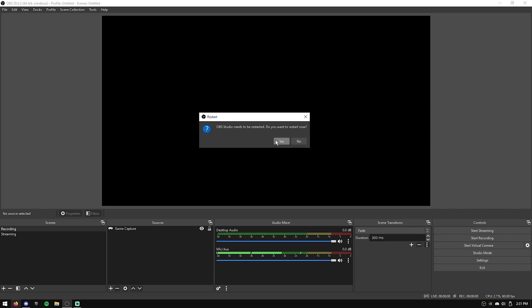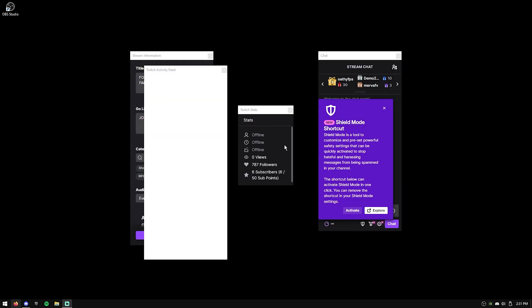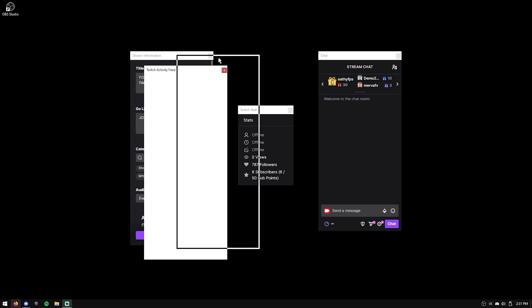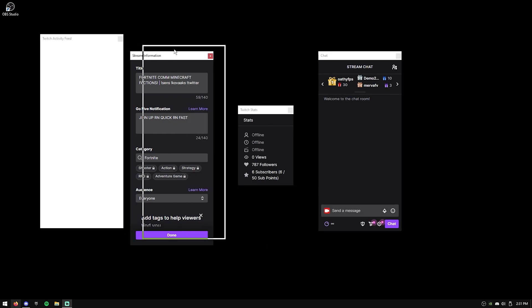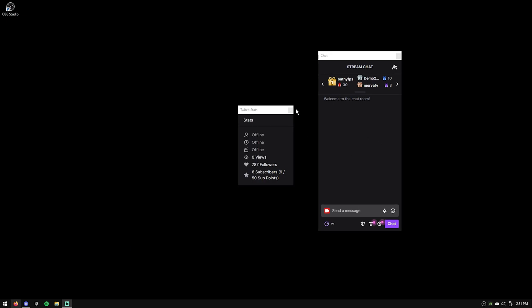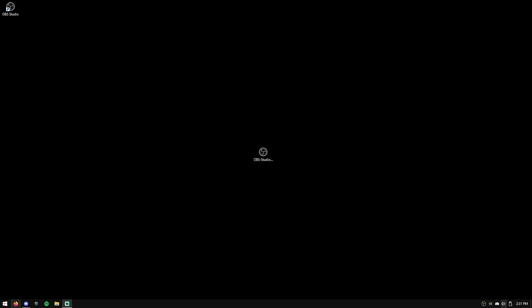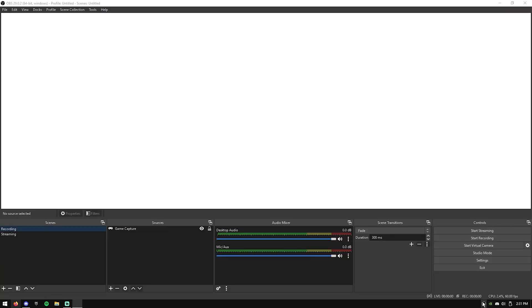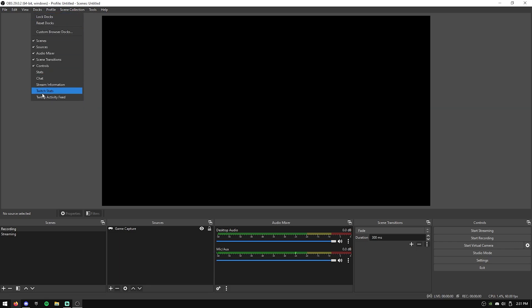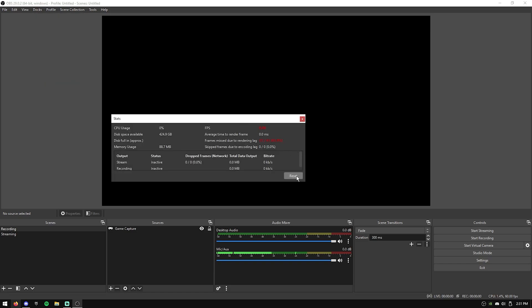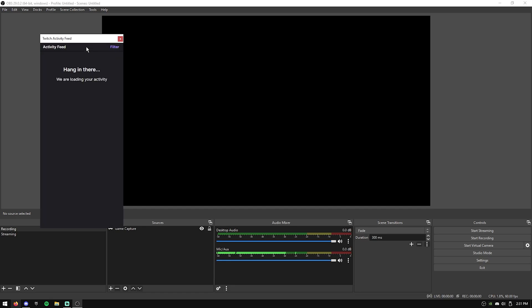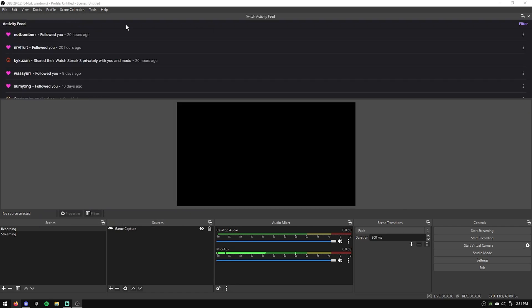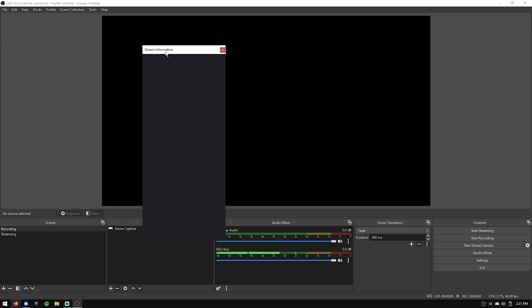It'll ask you to restart OBS. Just hit yes. And as you can see, because I'm logged into Twitch, it'll bring up all my panels. I'm just going to close these, and I'll show you guys how to actually get those if you're streaming. What you can do is you can just hit the Docks button, and then any of these, for example, stats. This is OBS stats, if you know these. There's Twitch activity, like your feed here, stream information.